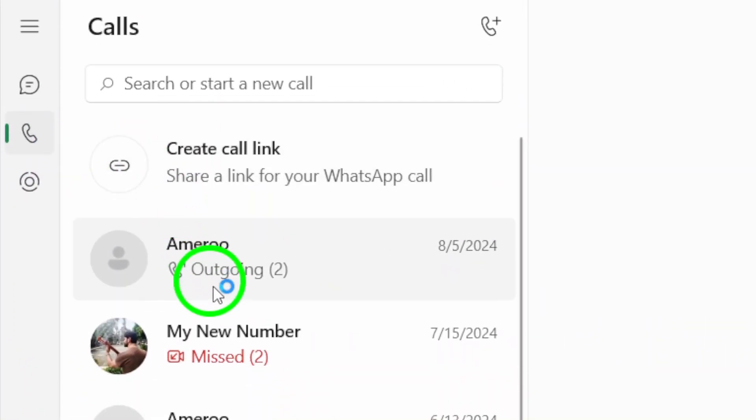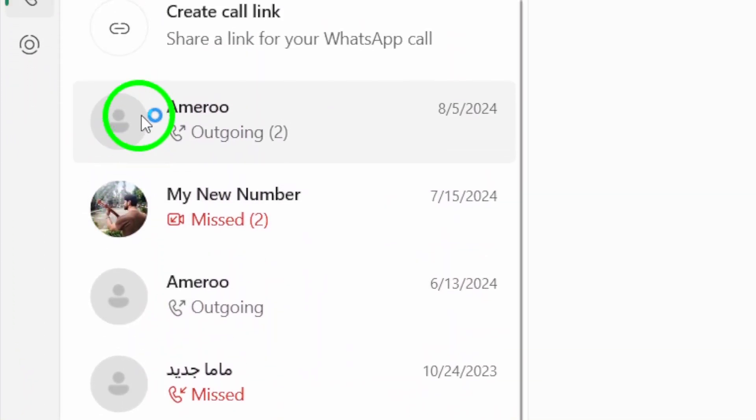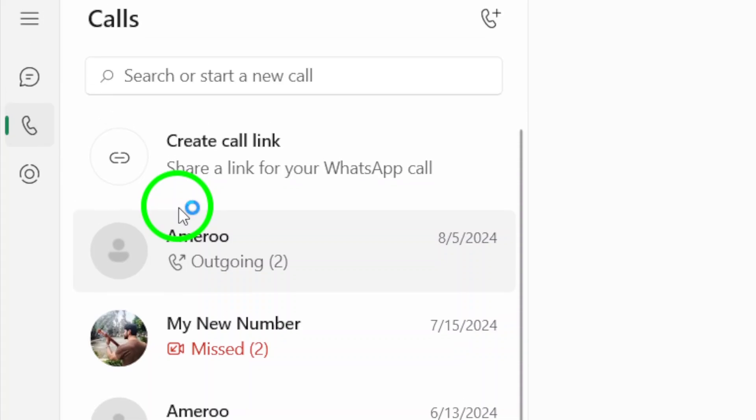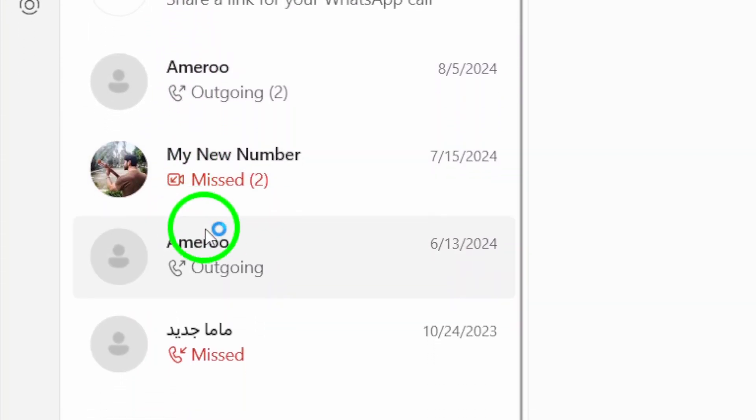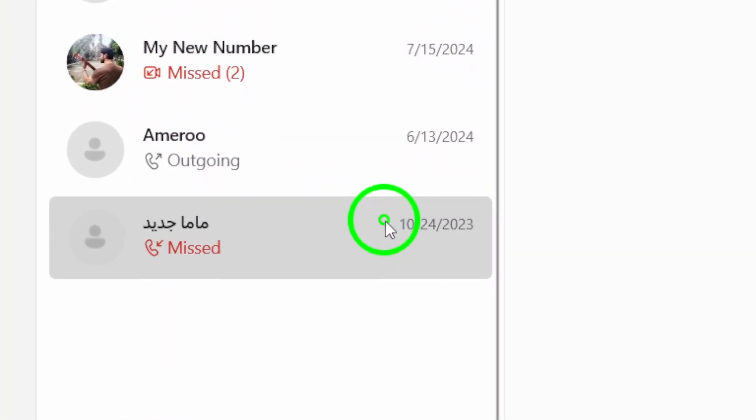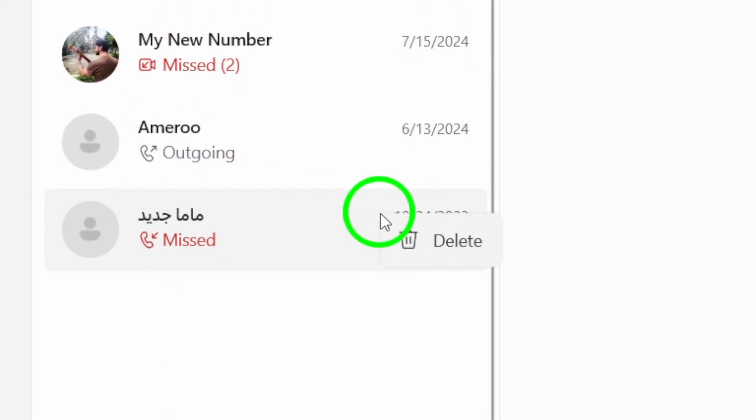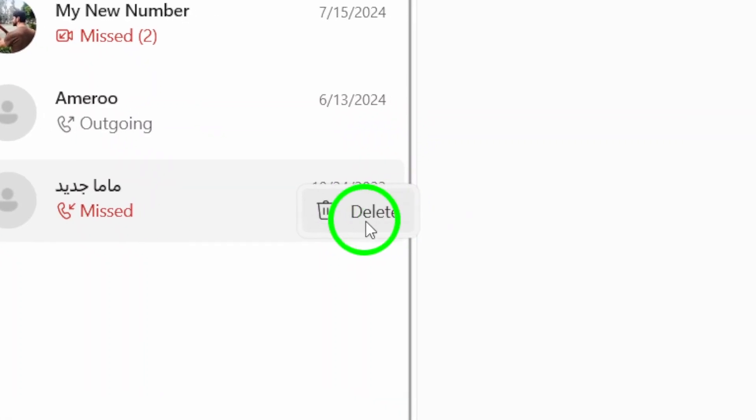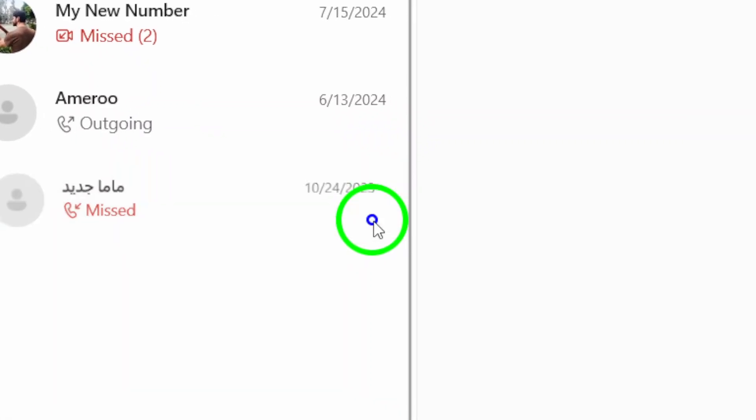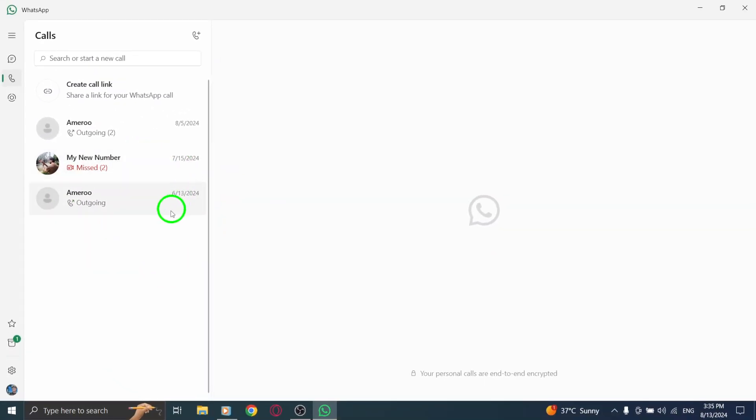Now, here's how you can delete your call history. Find the call that you want to remove. Simply right-click on the call entry and a small menu will pop up. From this menu, select the option that says Delete. Just like that, the call will be removed from your history.